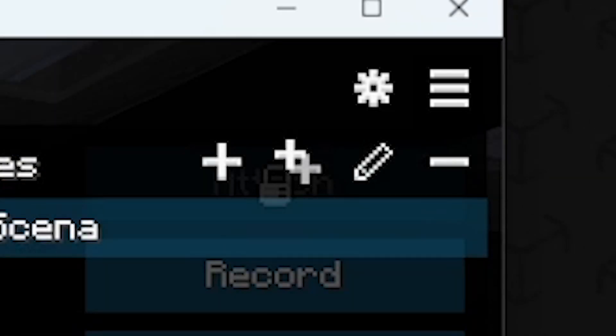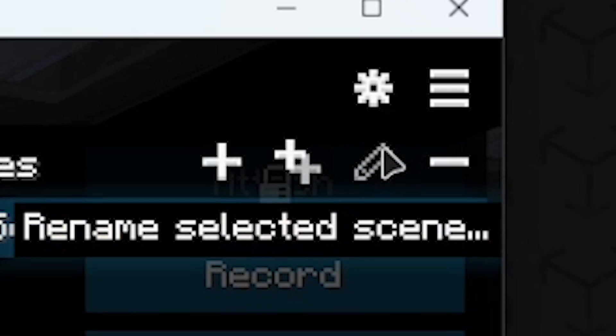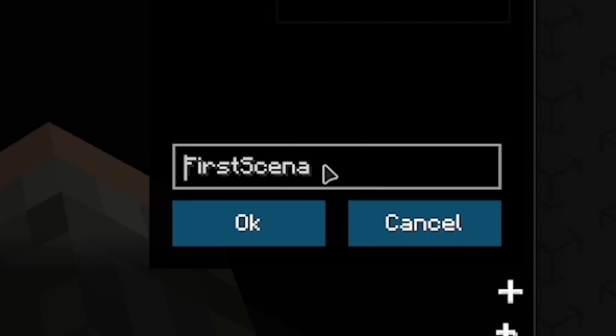If you have made a mistake and want to rename your scene, click the pencil icon.